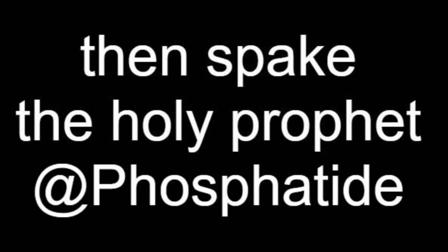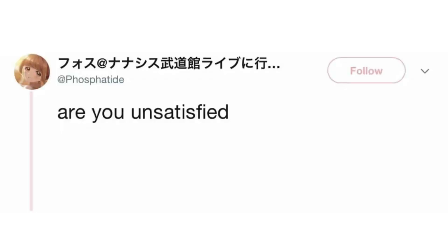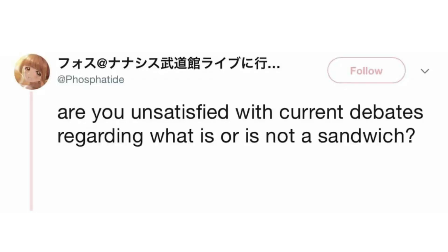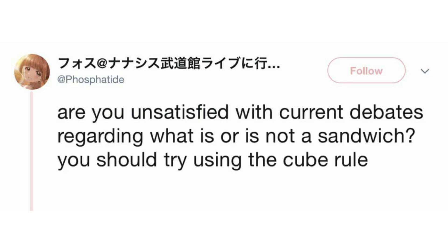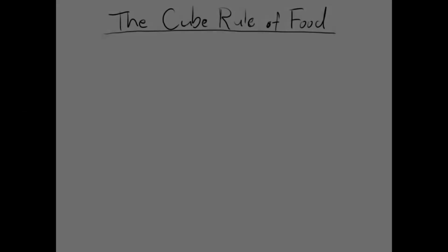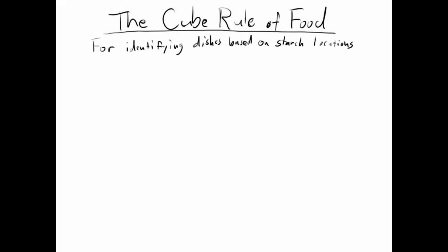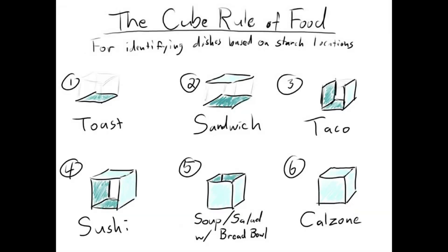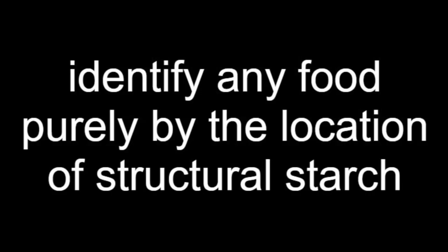Then spake the holy prophet Phosphatide: 'Are you unsatisfied with current debates regarding what is or is not a sandwich? You should try using the Cube Rule for identifying what you're eating.' Phosphatide blessed us with the grand unified theory of food identification. Behold — the Cube Rule of food for identifying dishes based on starch locations. Identify any food purely by the location of structural starch — that's a funny way of calling bread.